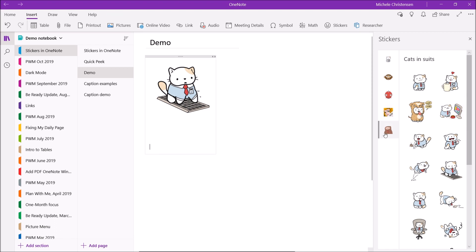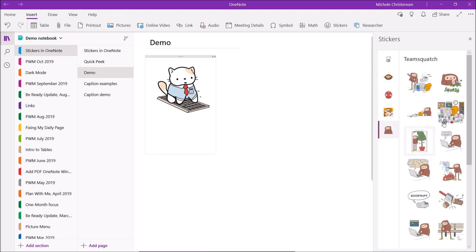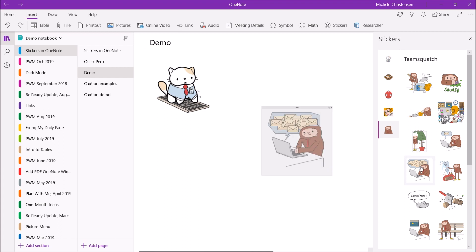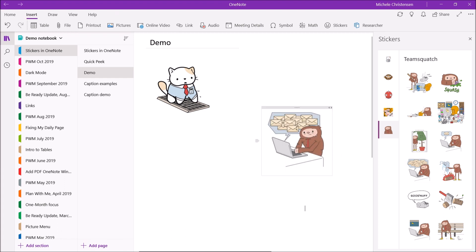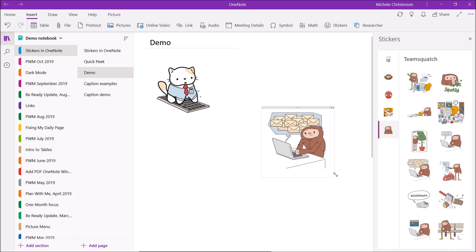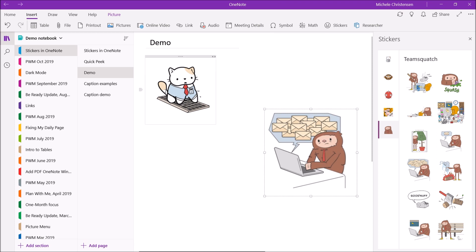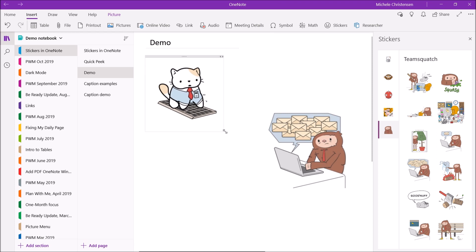I'm just going to show you one from team Squatch because this is also a funny one. I'm going to put my cursor right here next to the cat on keyboard and this is too many emails and so I thought this one was funny because it's really relatable. He has kind of a weary look on his face and I'm going to make that a little bit bigger just to show you that you can resize these if you want.